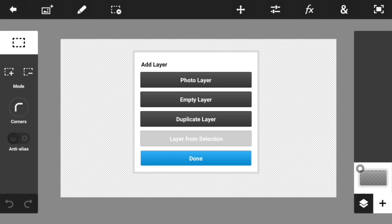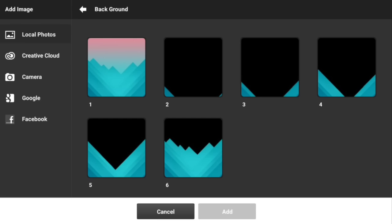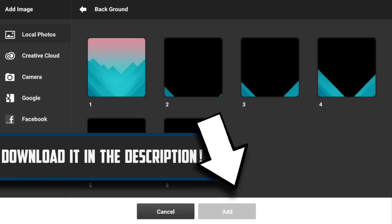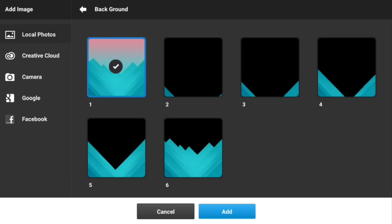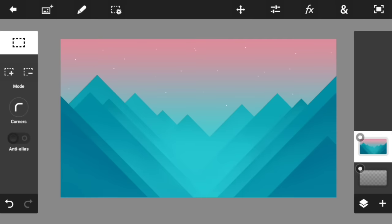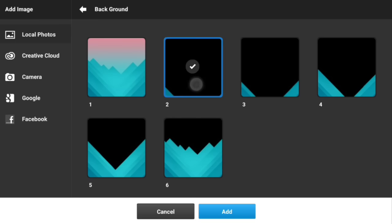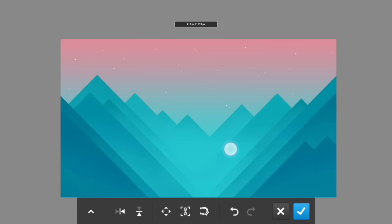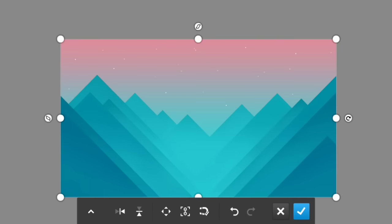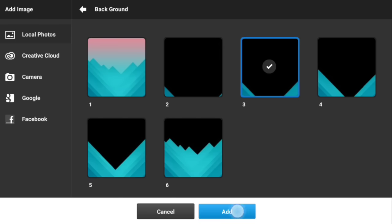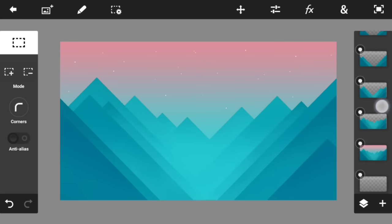Press the plus button, hit 'Photo Layer', and download the background folder that you see here. I created all of these backgrounds, numbered one to six, and you need to add each one into the project. Make sure every background is full-sized or full-screen in your project, otherwise it's not going to work.